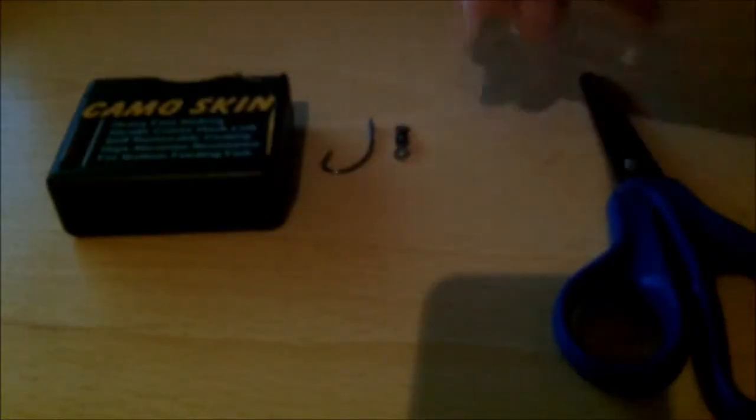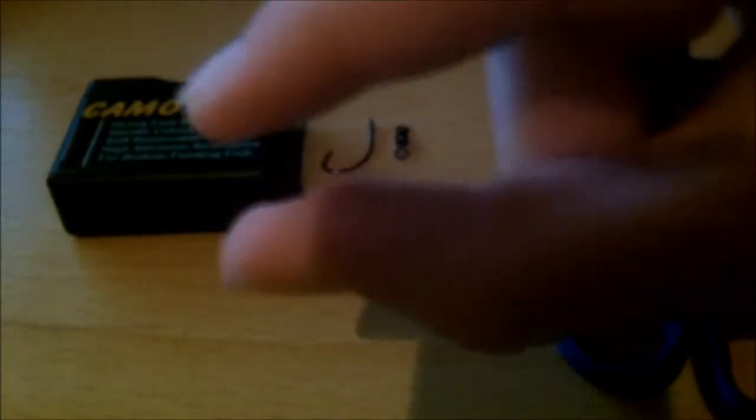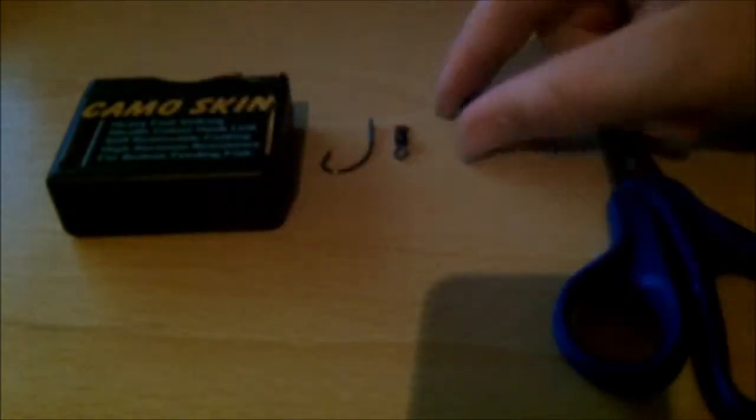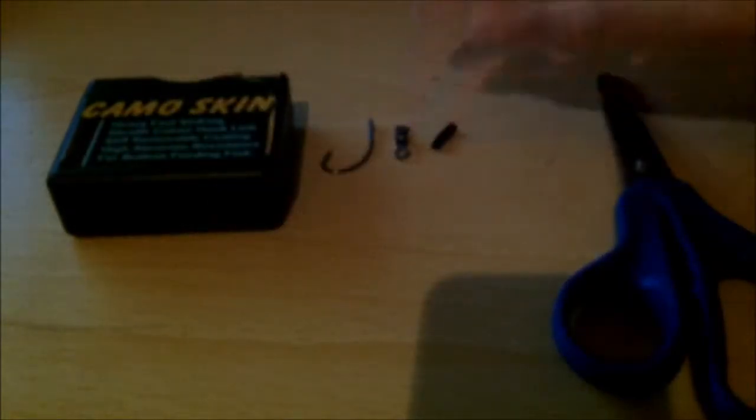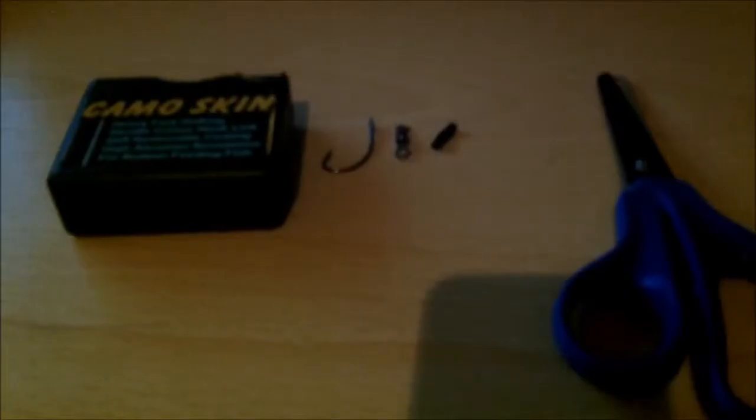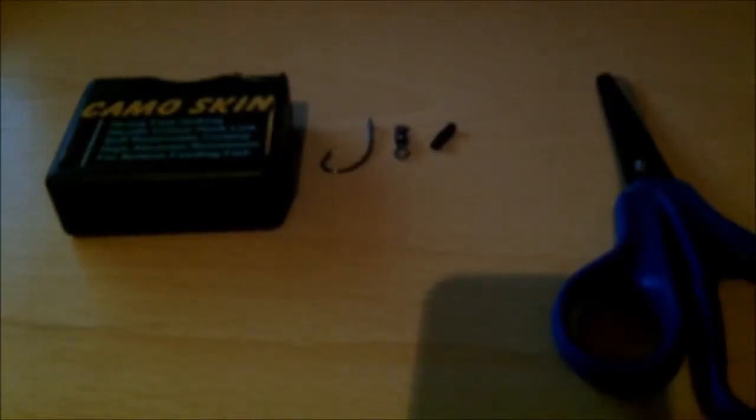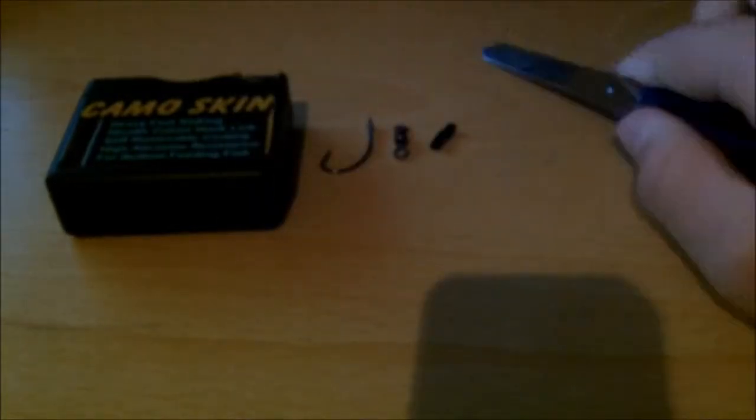This next bit is optional, you don't have to, but I've used a tiny bit of shrink tube to put around the knot of the hook and the eyelet so it keeps nice and inside so you don't get it as sharp.